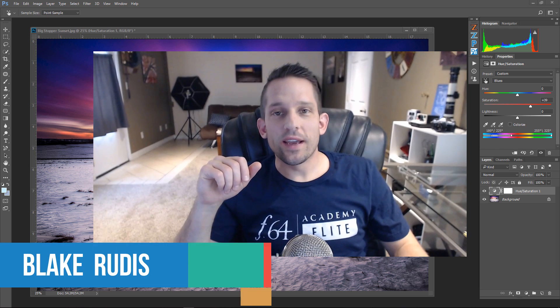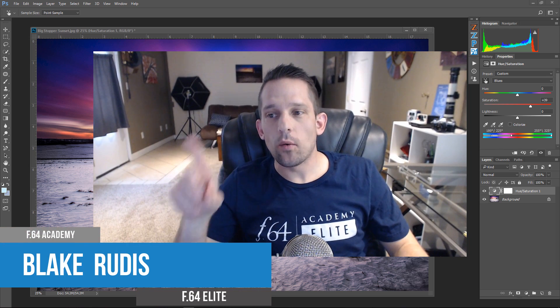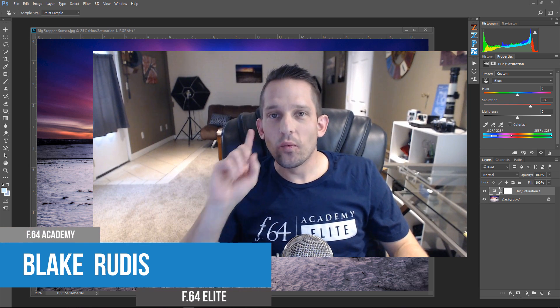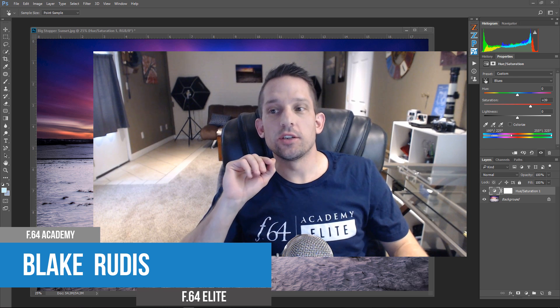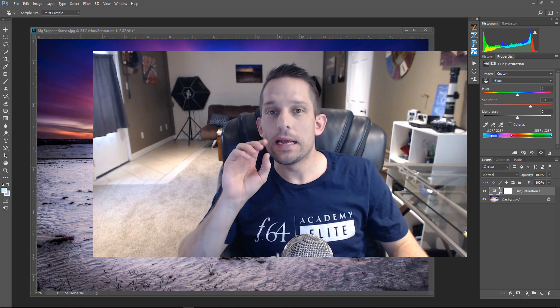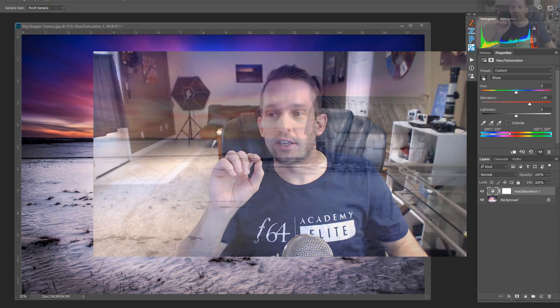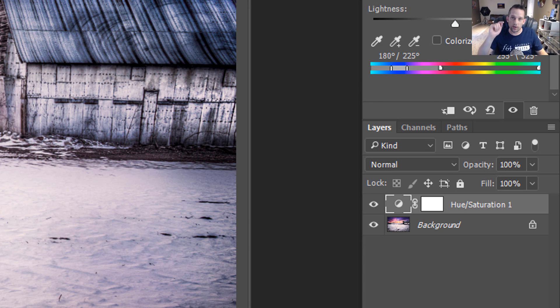Hello, Blake Rudis here with F64 Academy and F64 Elite. Today I want to take a really advanced look at the hue saturation adjustment layer and what you can do with something you're probably not even touching — this area right here that allows you to expand the range of any colors that you select in your image. Let's go ahead and jump in and take a look.